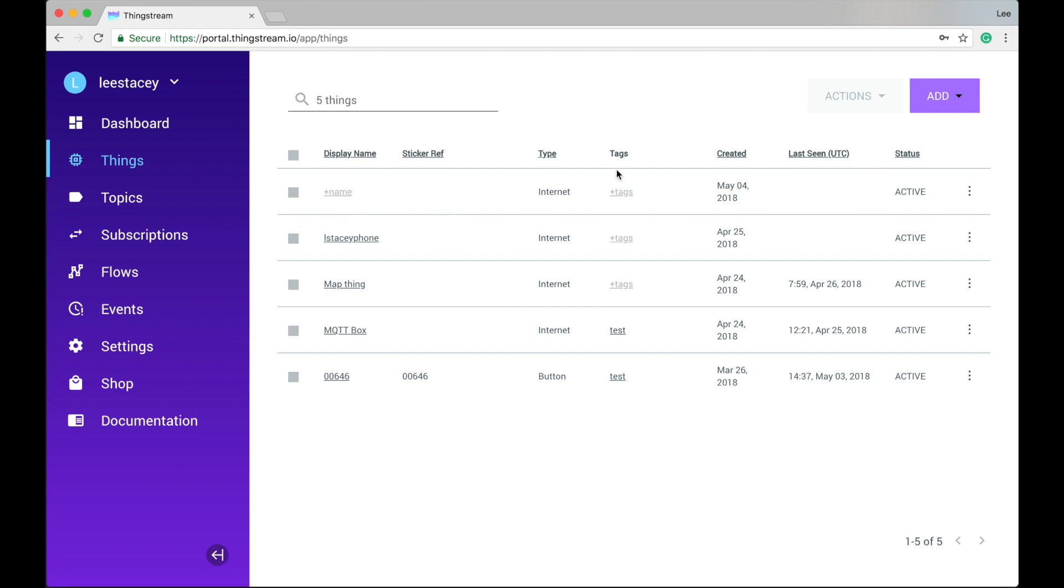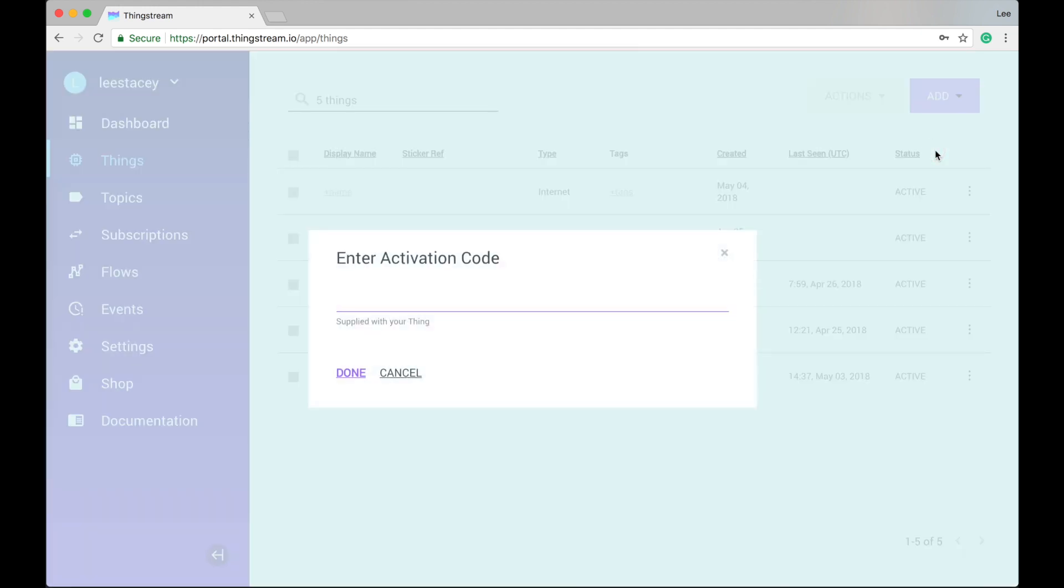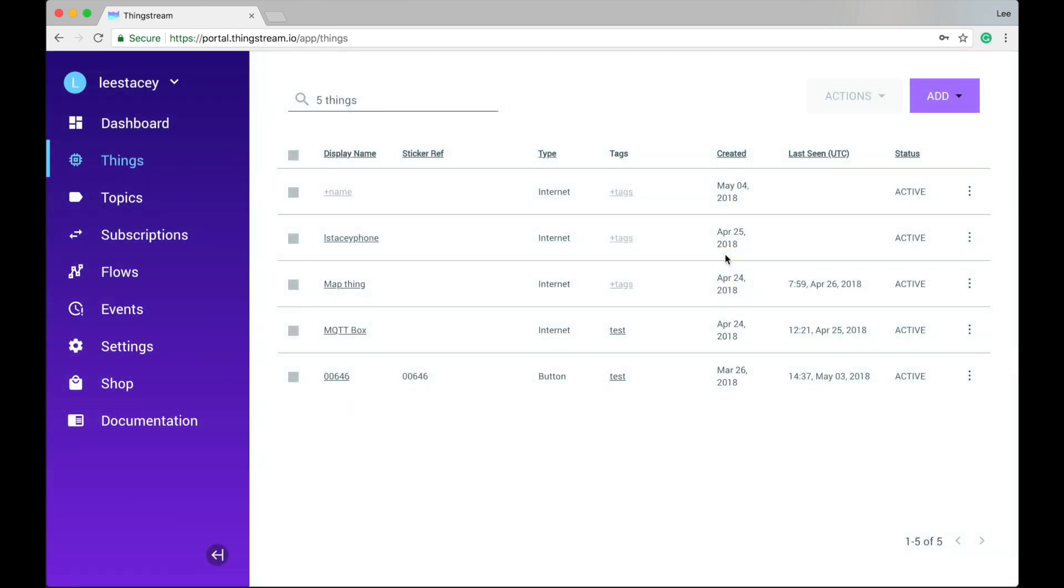You may have already purchased a ThingStream enabled device which came with an activation code. To add this to the platform, click Add in the top right hand corner and then click Enter Activation Code and enter the code when prompted. You can also add devices with the type Internet by clicking on Add and then New Thing. Let's add one now.